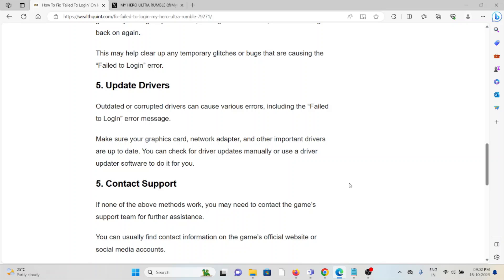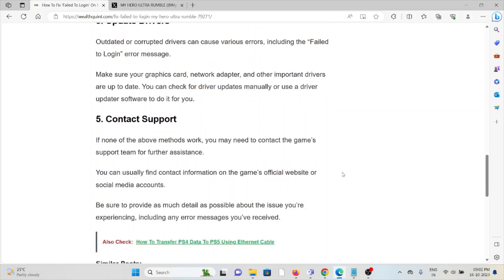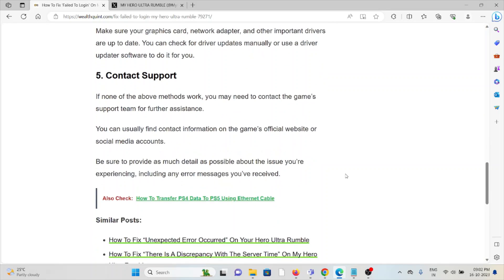The sixth method is contact the support team. If you have tried all other troubleshooting methods and you are still facing the problem, you can contact the support team. You can usually find the contact information on the game's official website or social media account.